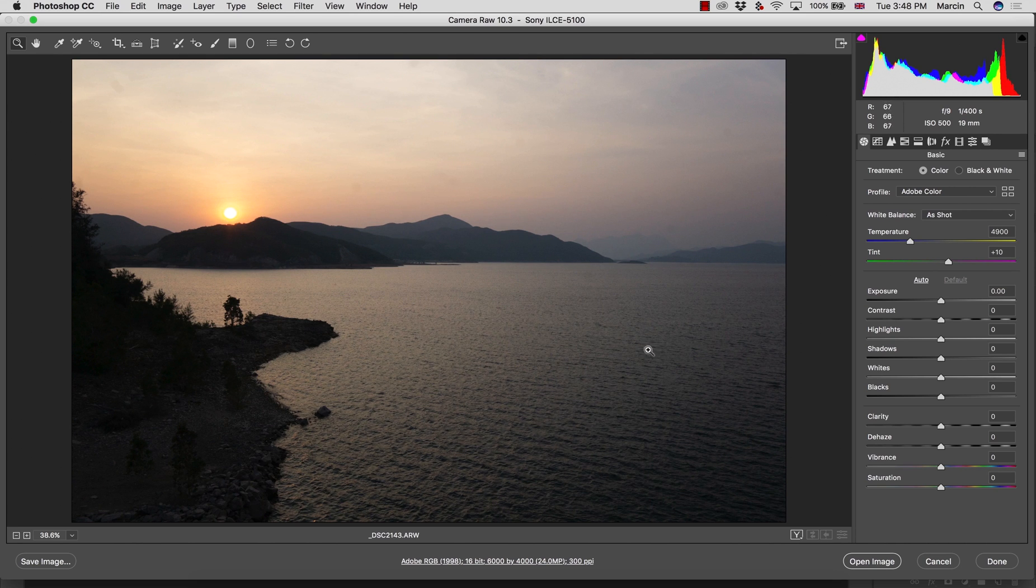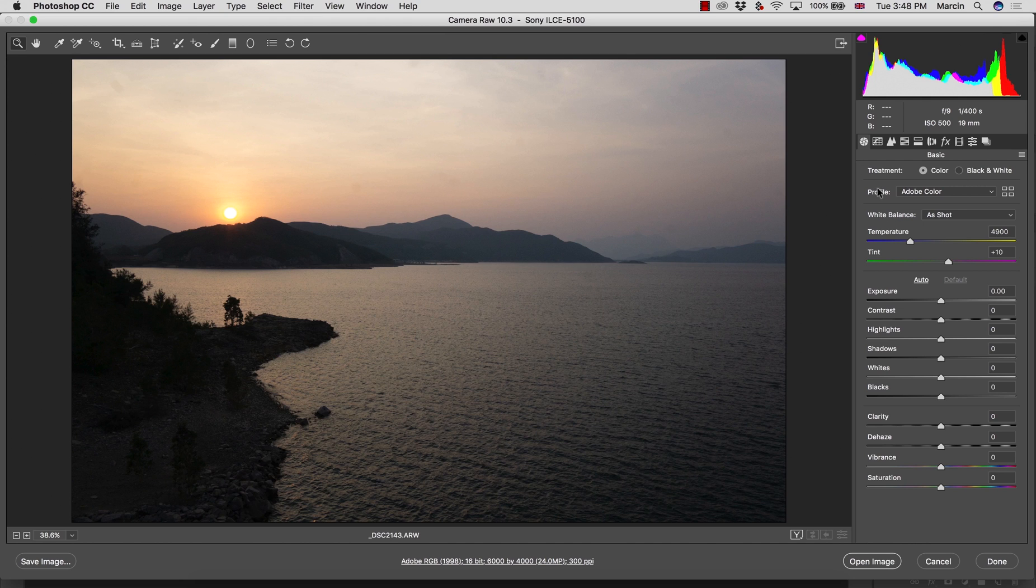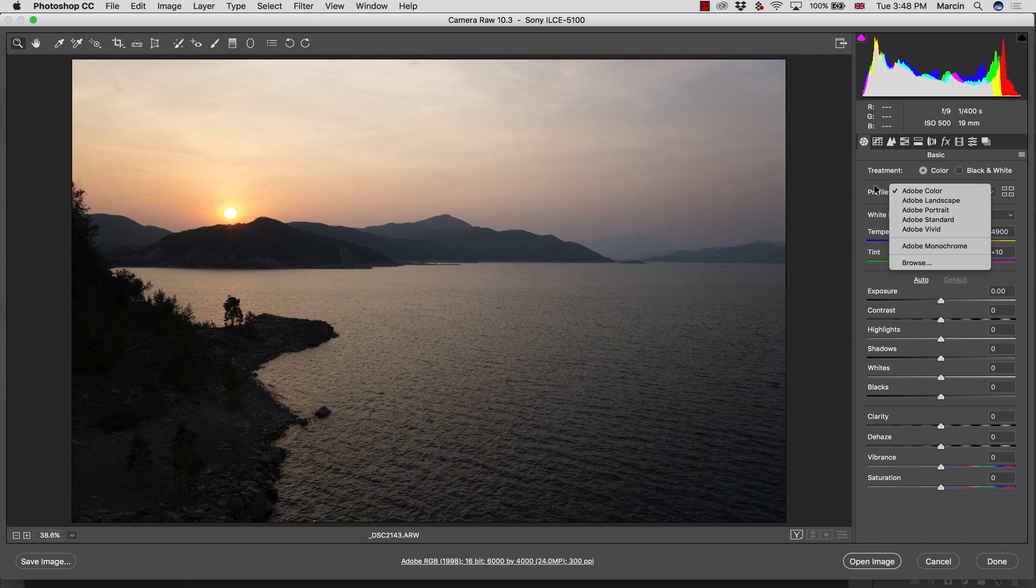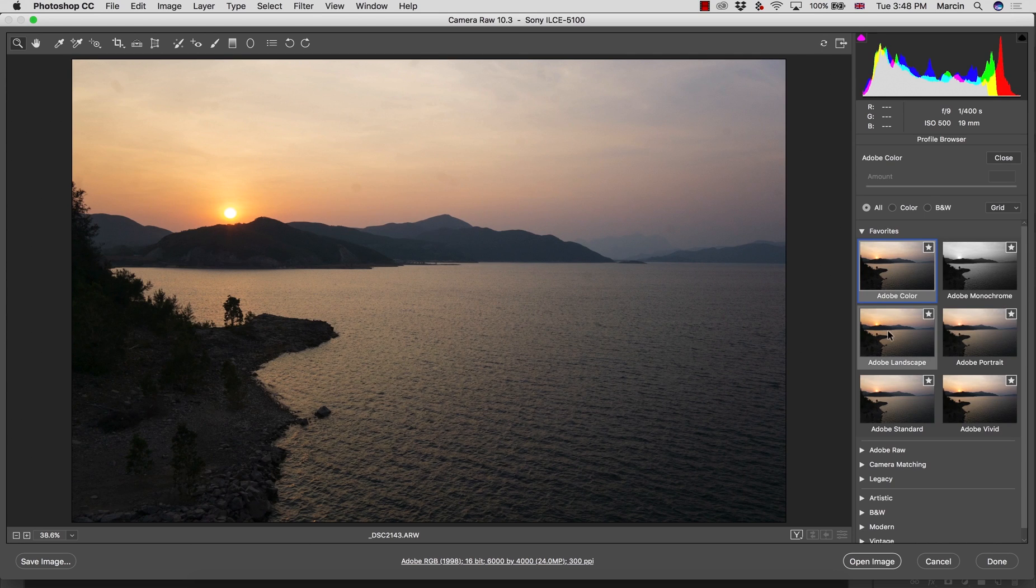Remember, if you don't work with raw files but you have JPEGs, you just need to right-click and then open in Camera Raw. When you open, you see the basic panel. First of all, I recommend you check the profiles in Camera Raw.